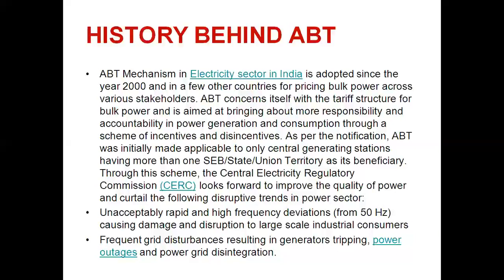ABT was initially made applicable only to central generating stations having more than one state or union territory as its beneficiary. The Central Electricity Regulatory Commission (CERC) looks forward to improving the quality of power.